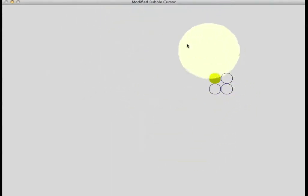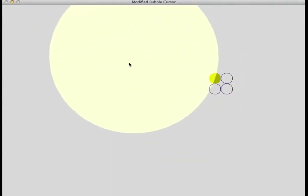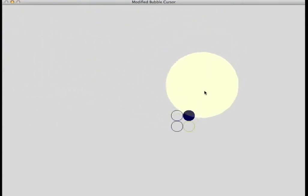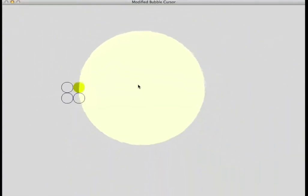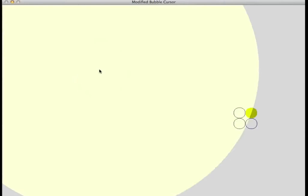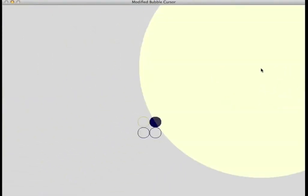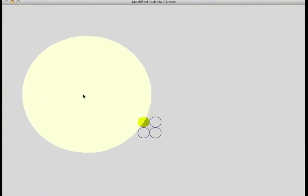This is the bubble cursor. The bubble cursor is a special type of area cursor, where the selection area keeps resizing itself dynamically so that it hits exactly one target at all times.